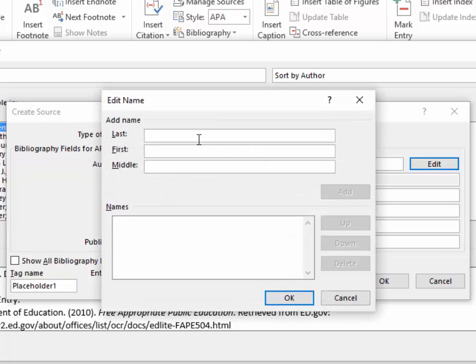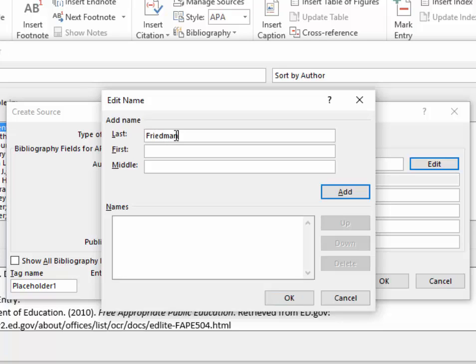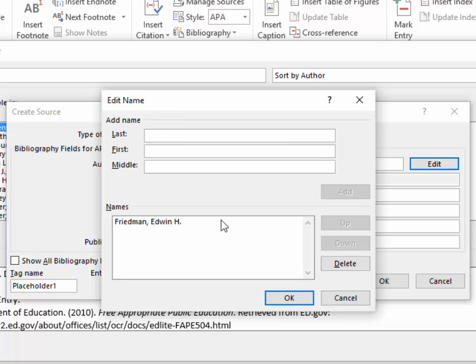To enter the author, I'm always going to come over to Edit. Click on the Edit button, and I'm going to type in the last name Friedman, the first name is Edwin, and the middle name is just H, and then place a period for his initial, and click Add.